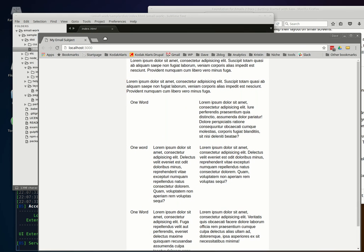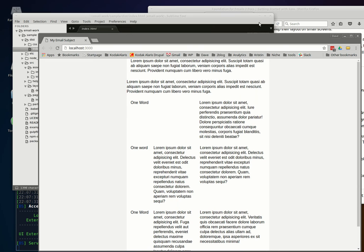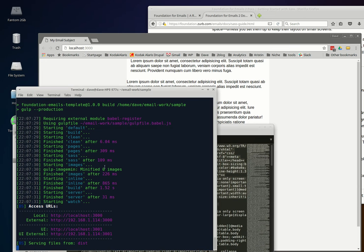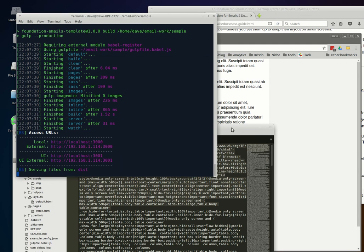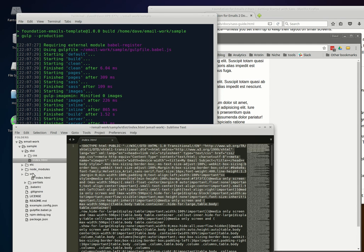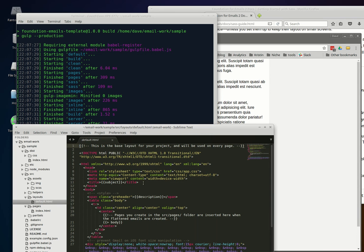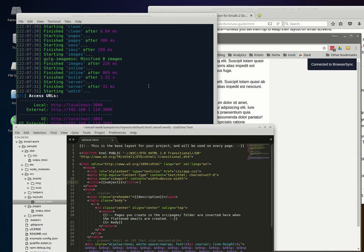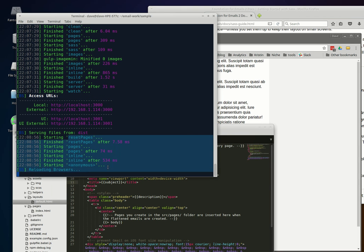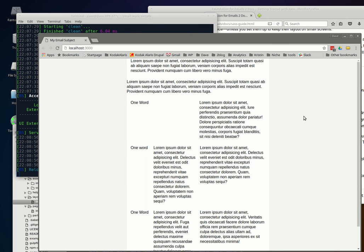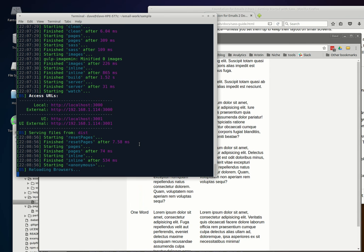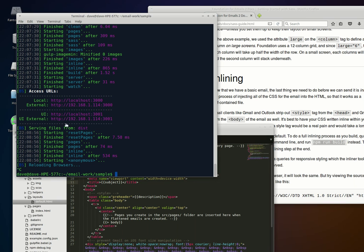That covers just about everything for the installation. If you want to stop the processor, every time you save a file in the source directory it will reprocess everything — it reloads the browser automatically so all new changes are shown. You can hit Control+C to stop the processing, shut down the web server, and close the browser. We'll come back in a future video on how to actually create more of these HTML email templates. Thanks for watching.